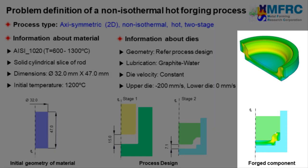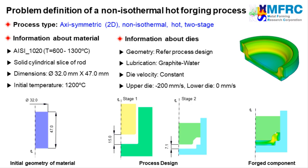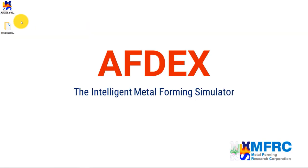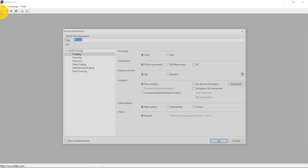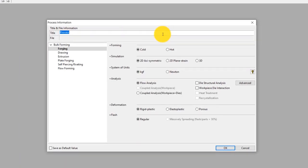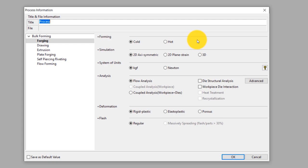The result of the simulation would be a hot forged component as seen on the right side. Let's see how we can simulate this process using AFDEX. Double click on the AFDEX icon to execute it on your computer. Click on New to define a new process. In the process information window, we will define the process type. This is an axisymmetric hot forging process, so we will make the selections accordingly — select hot forming and 2D axisymmetric simulation.